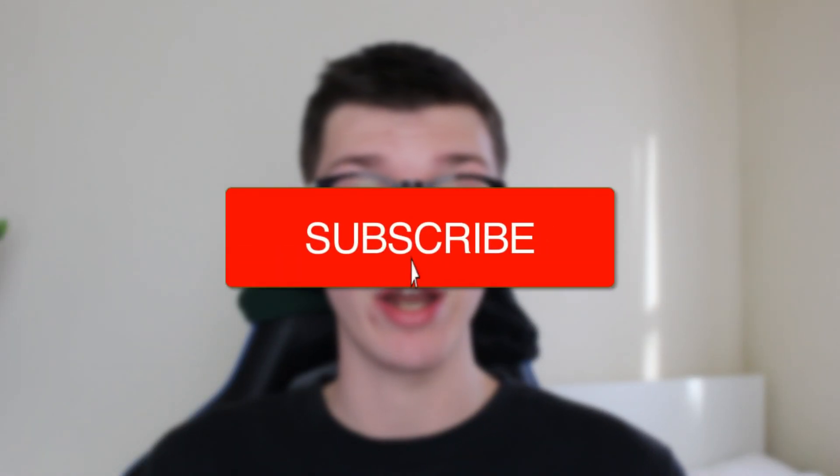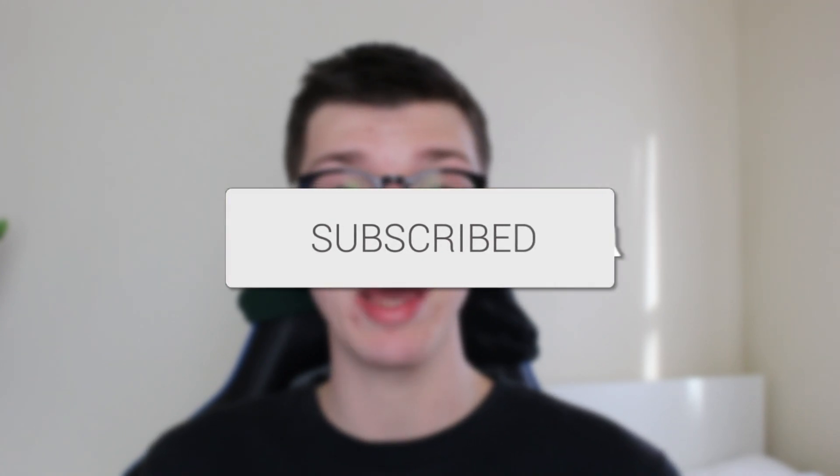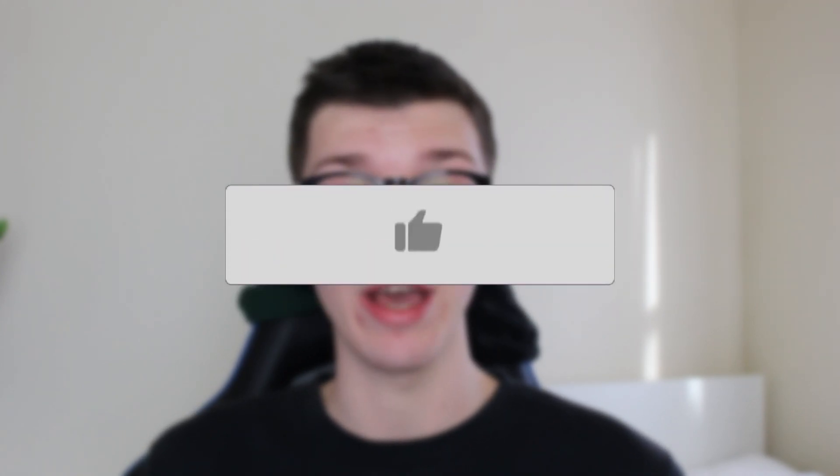We'll guide you through how to change the background color in Canva. If you find this guide useful, please consider subscribing and liking the video.